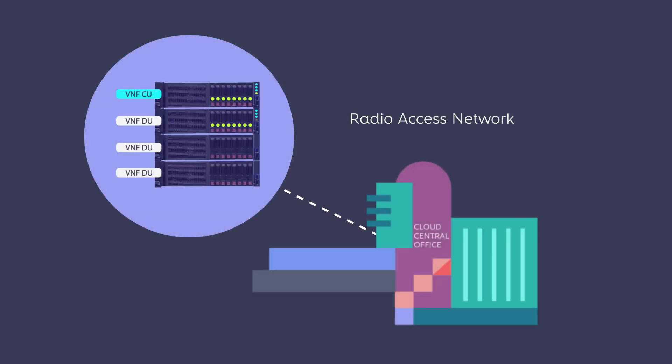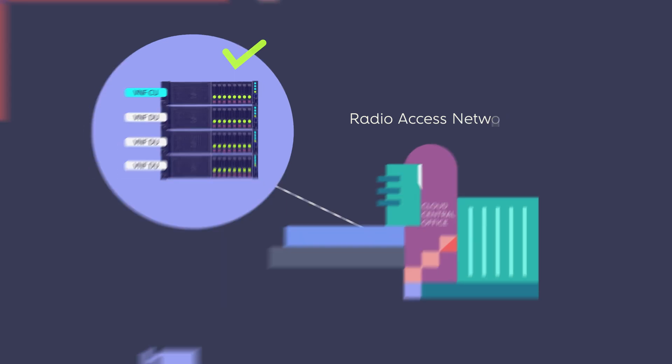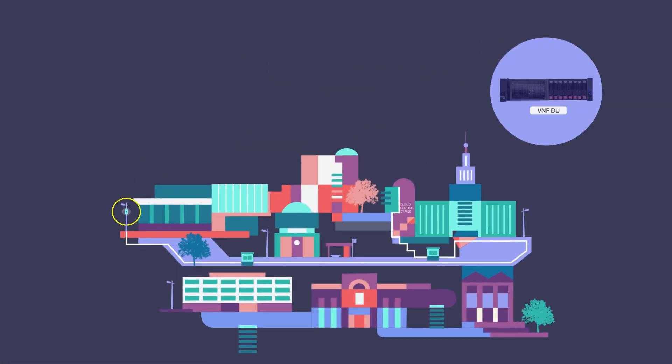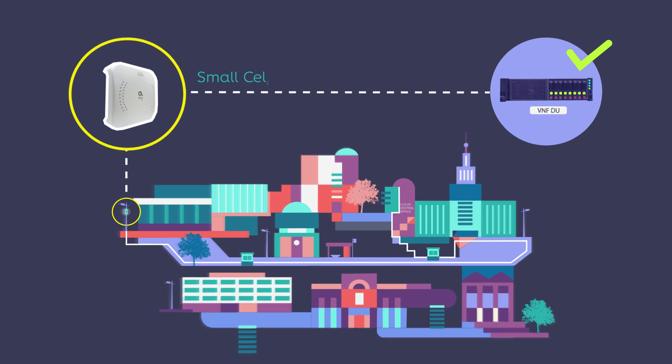Acting at the radio access network, instantiating the required network functions at the CCO, and configuring the association between the access network and the small cell.